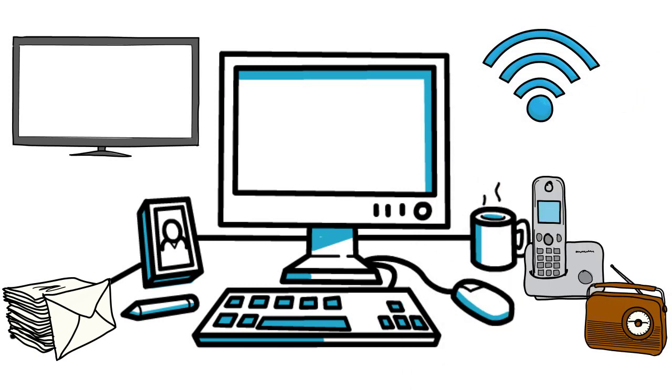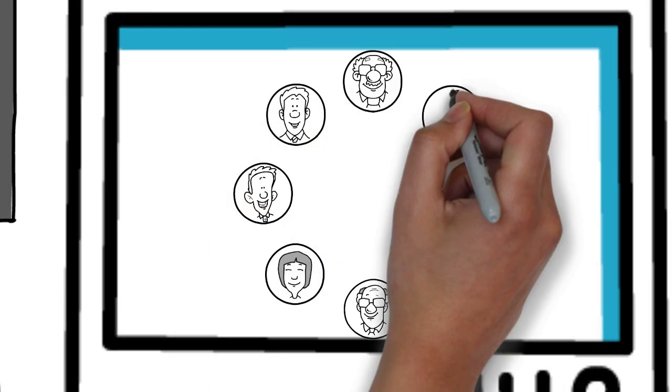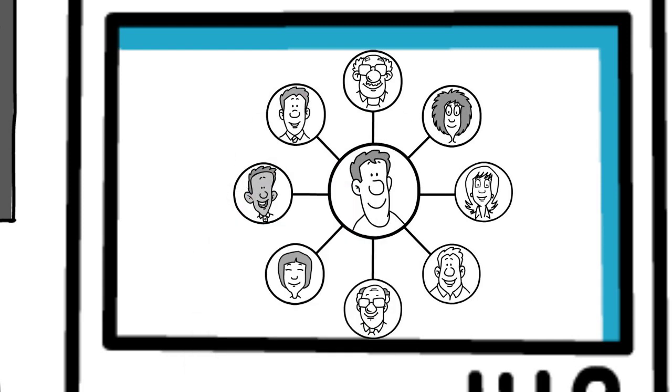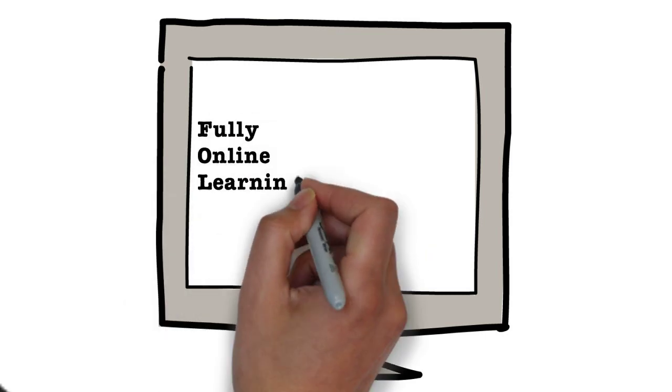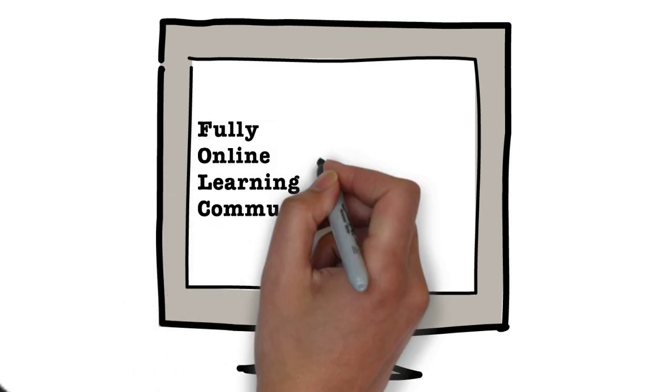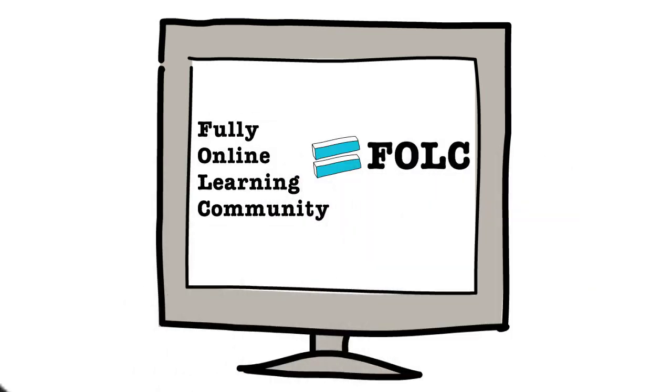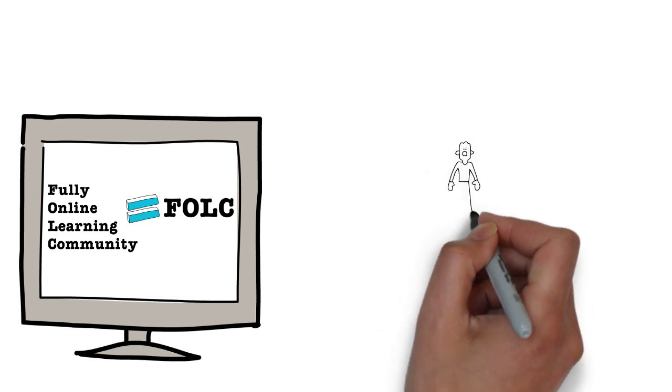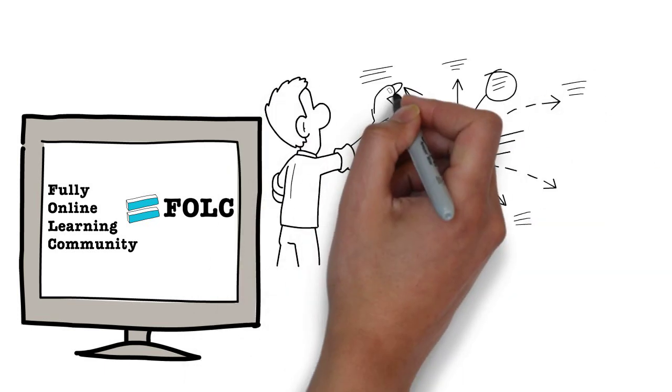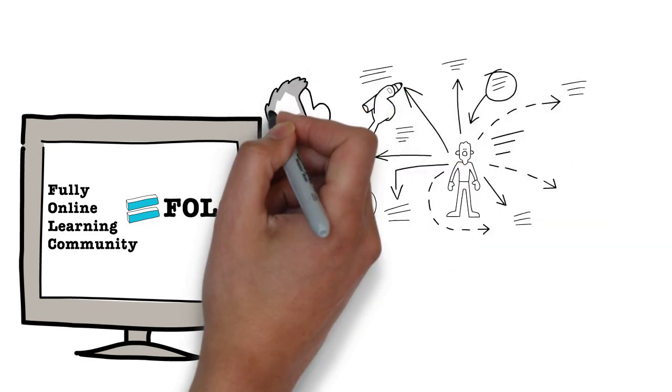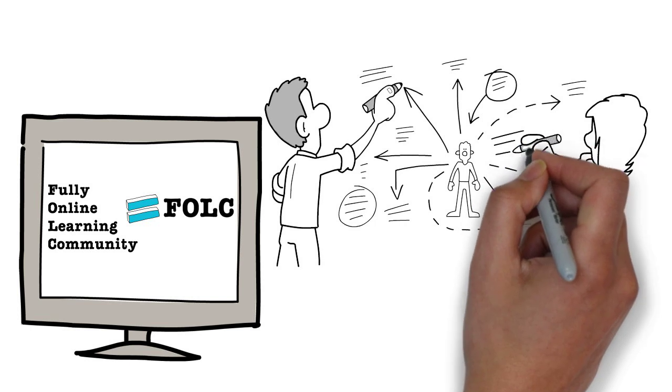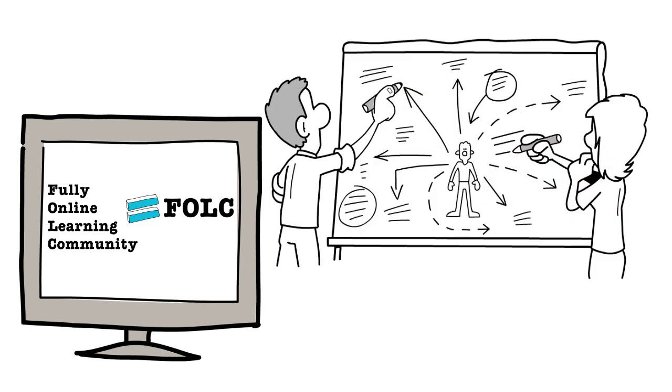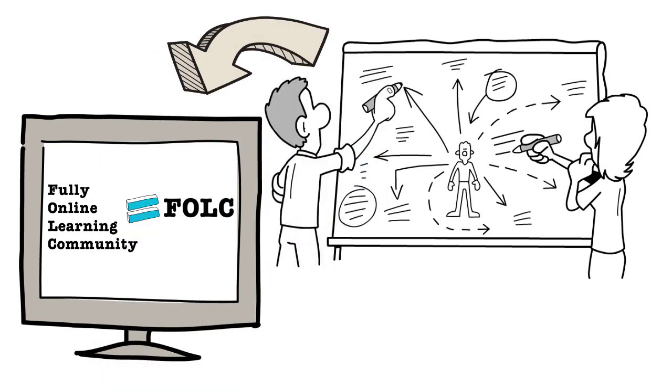However, for many, it is difficult to imagine being part of an online learning community in their formal post-secondary education experience. The Fully Online Learning Community Model, or FOLC, is used to conceptualize, design, and research collaborative online learning in higher education. The aim of the model is to inform the design of digital learning environments and communities.